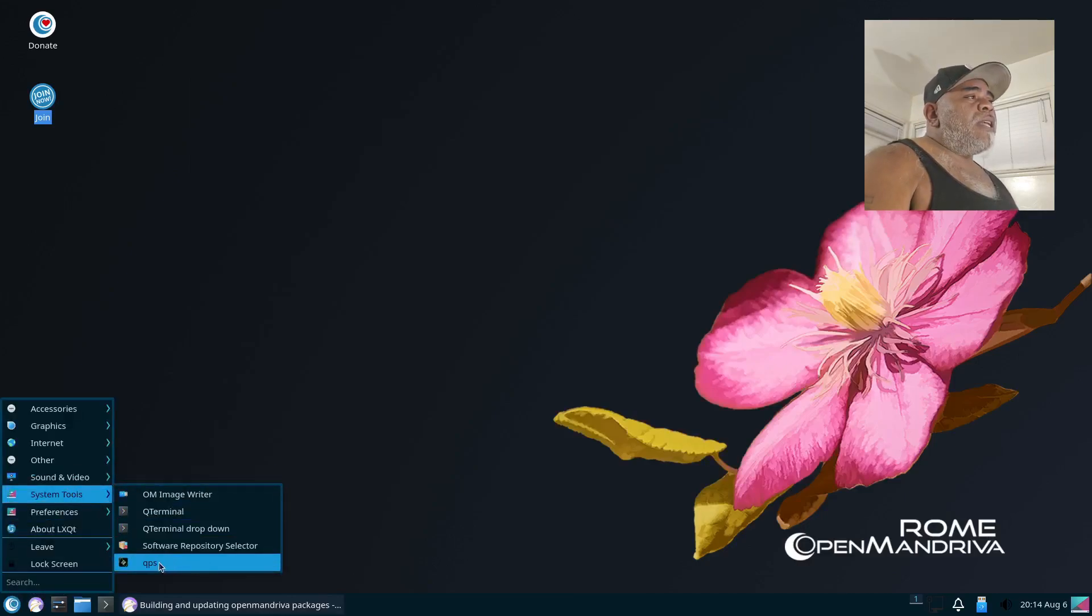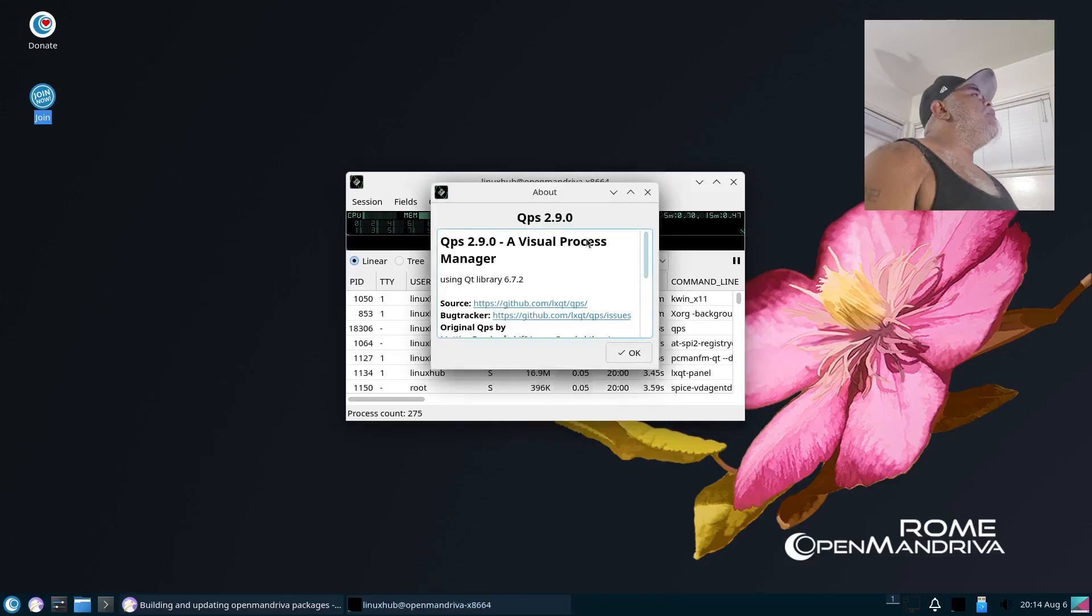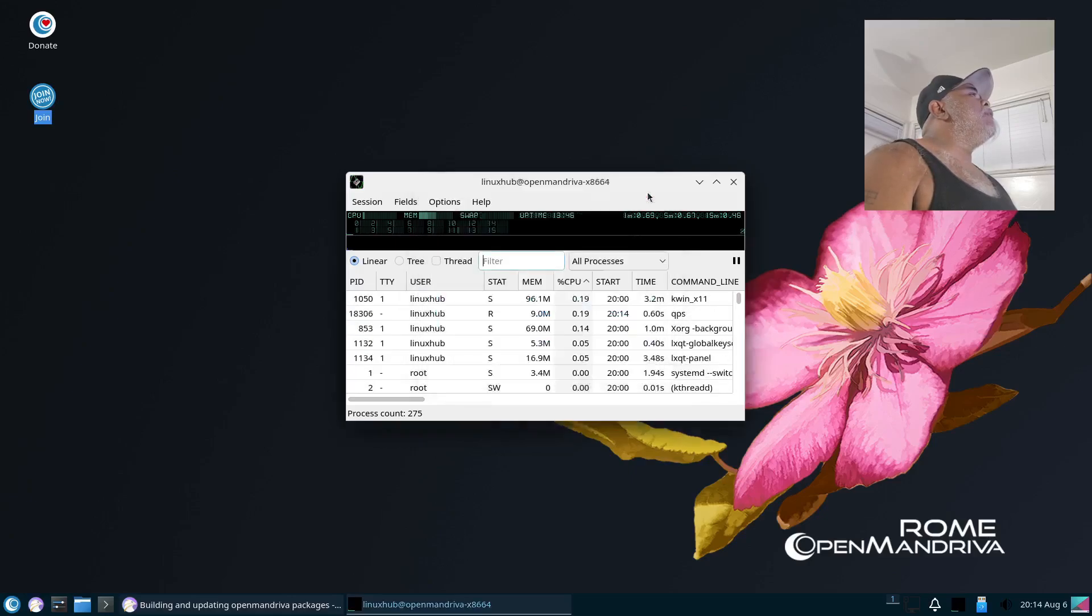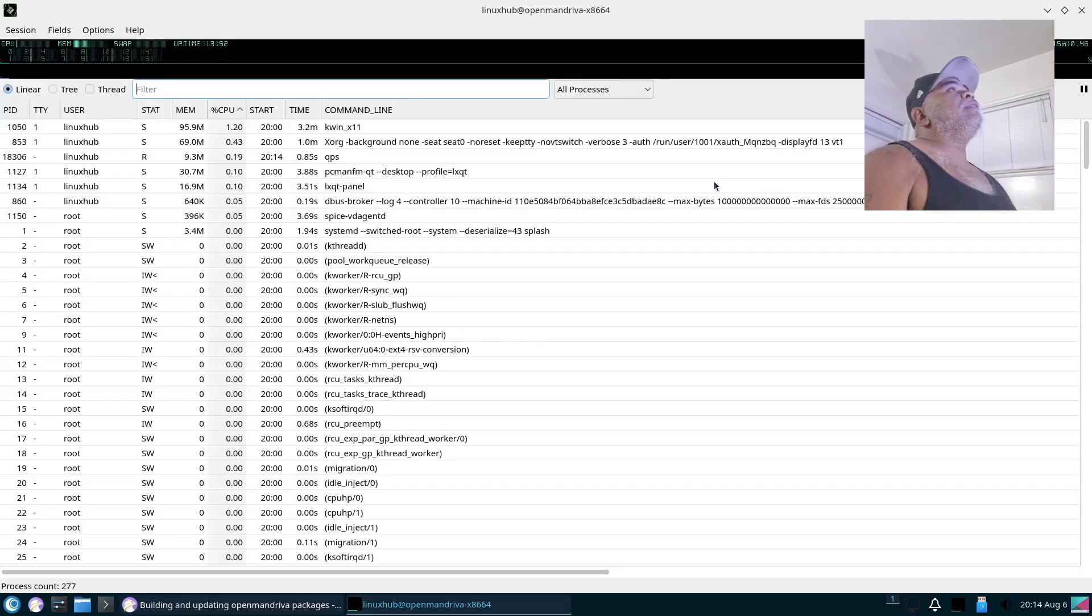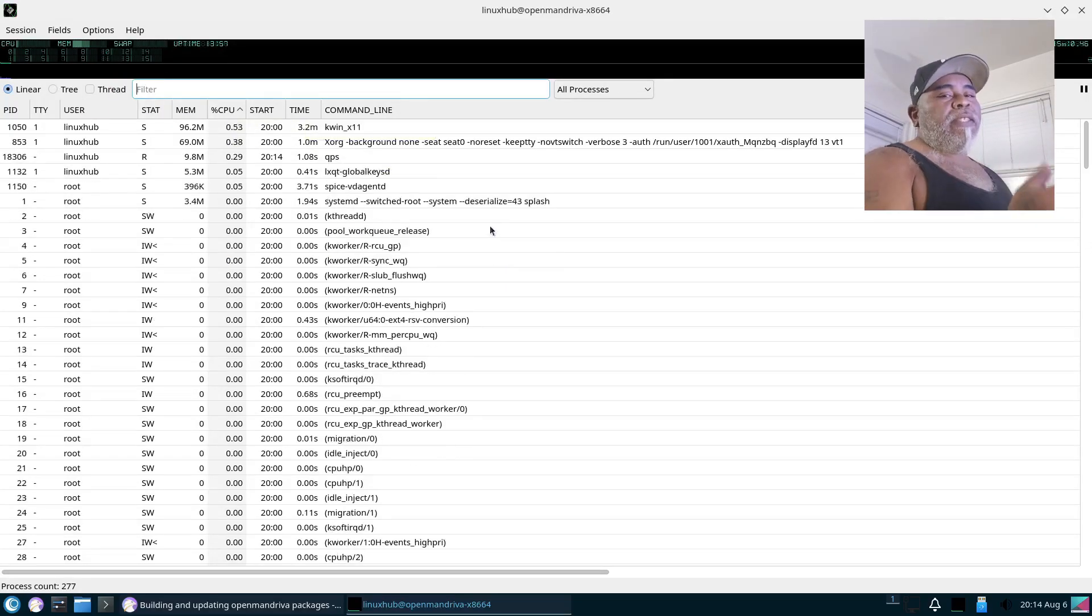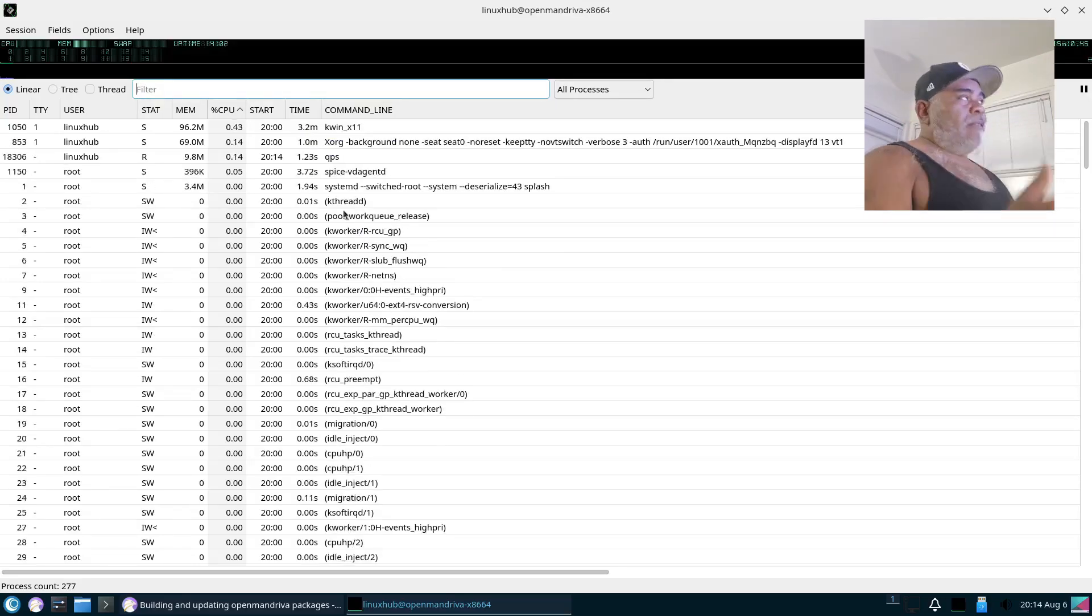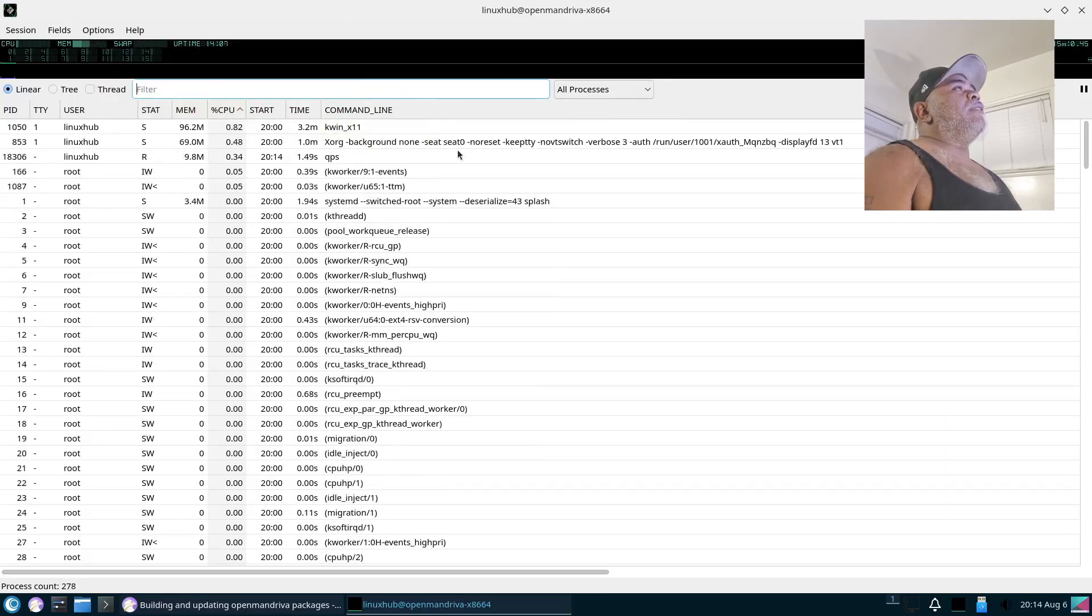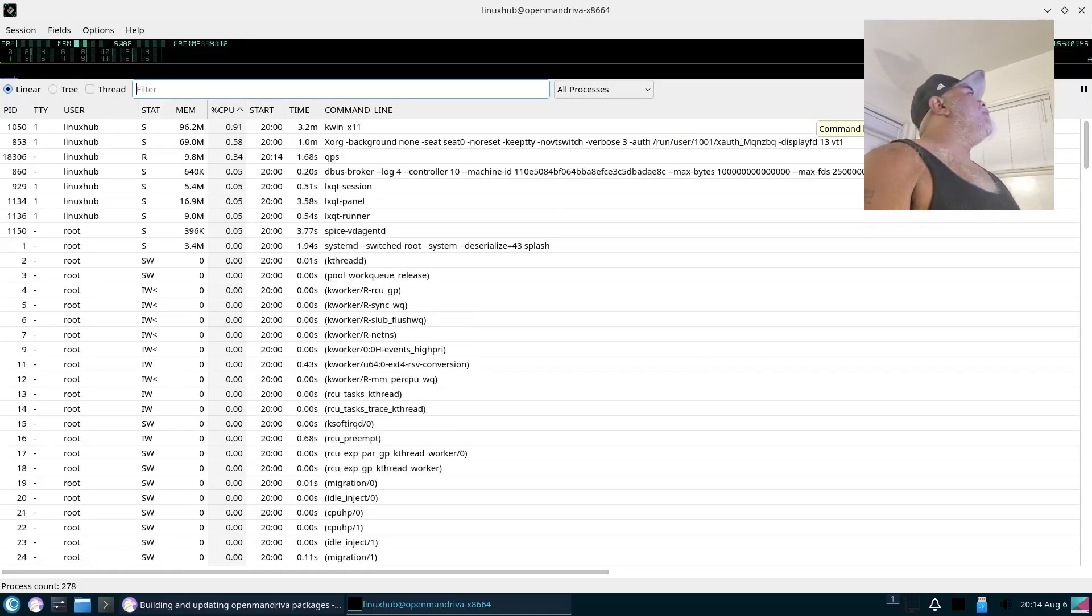Alright, let's go back over here. What was that under System Tools? It was QPS. What is QPS? Well, let's look at the About and see what it tells us. QPS, a visual process manager, using Qt library 6.7.2. So it is QPS 2.9.0. So I guess it's like putting htop in the graphical interface. Again, looking at it as a new user, it's kind of how I am experiencing it. This could be something completely different that one of you guys know what it is, and please let me know in the comments, that way we can learn together. That way those that are watching the video and read the comments, they can learn a thing or two also. Hey, we all got to help each other out.